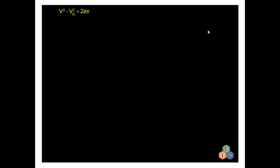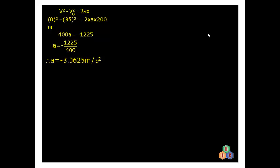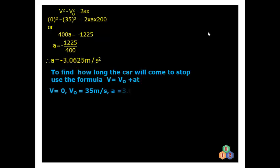Substituting these values into V² − V₀² = 2ax: 0² − 35² = 2 × a × 200. Simplifying, 35² gives 1225, and 2 × a × 200 is 400a, so −1225 = 400a, giving a = −1225 ÷ 400 = −3.0625 meters per second squared. This negative acceleration is the retardation of the car.